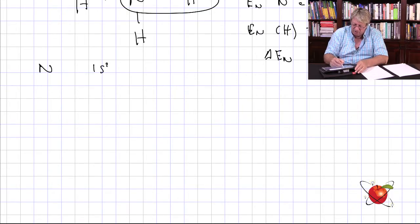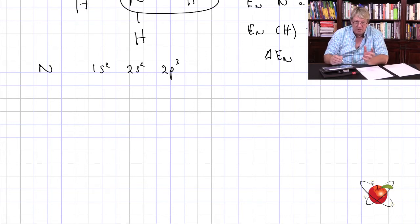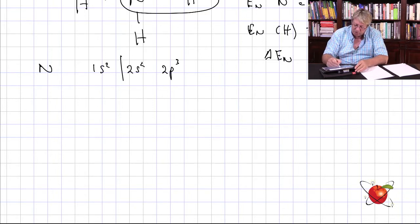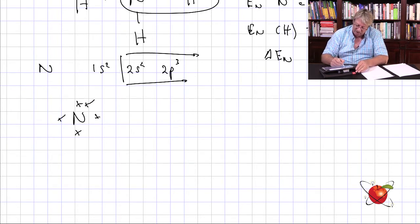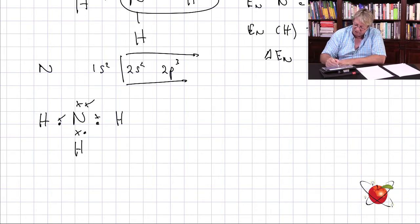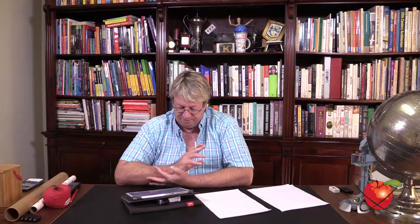Now for the electron configuration of nitrogen - it's element number seven, so it has seven electrons: 1s², 2s², 2p³. To draw the Lewis diagram you only draw the valence shell electrons, so nitrogen has five valence electrons. Then hydrogen comes along and bonds in. Hydrogen is 1s¹, and that gives us the electron configuration and the Lewis diagram of the ammonia molecule.